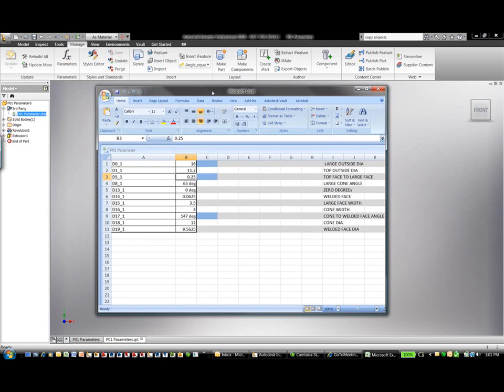What this means is we can start to change actual dimensions from inside of Microsoft Excel and have it affect or update our model inside of Autodesk Inventor.